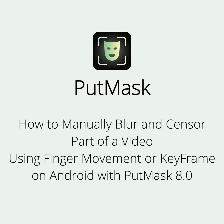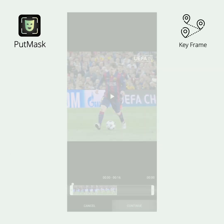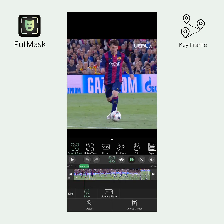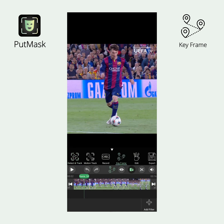In PutMask 8.0, you can manually blur and censor sections of video using two methods. In this example, we will try to censor a ball with this tool. You can use this tool for anything. We recommend that if you want to censor a face or a car plate, first use the Detect and Track feature, which is explained in this same playlist.